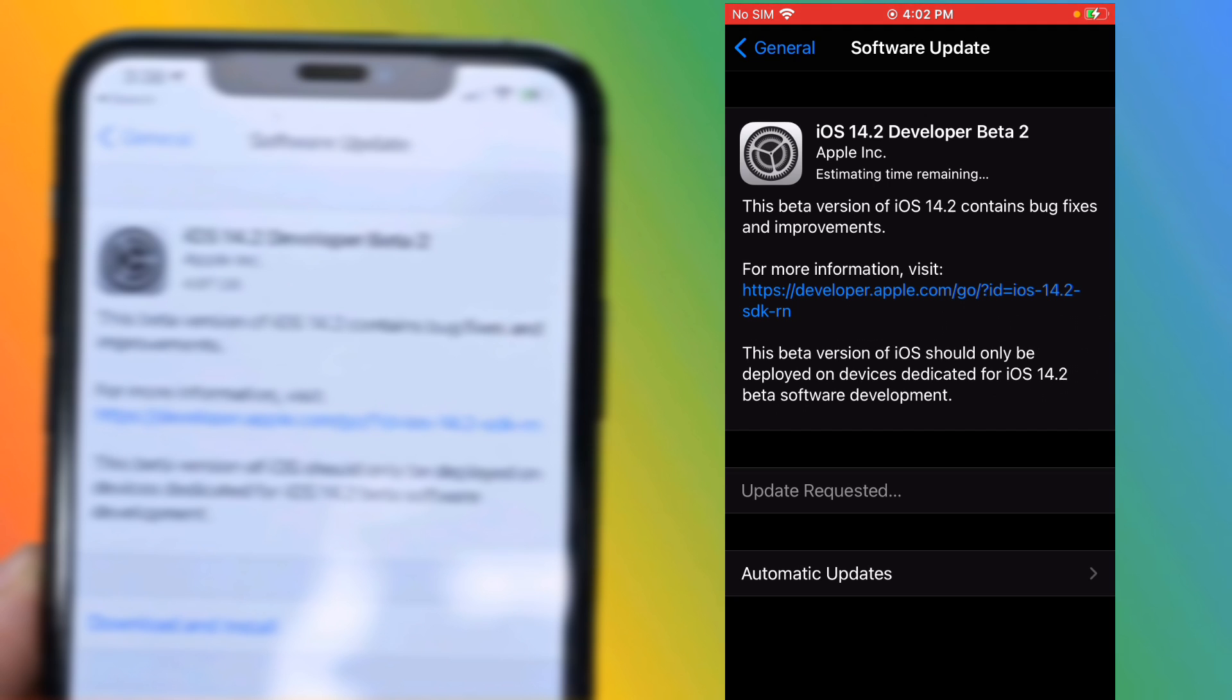After download, tap on Install and install iOS 14.2 Developer Beta 2 on your iPhone.